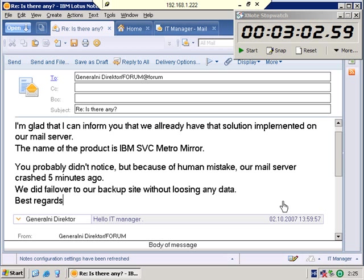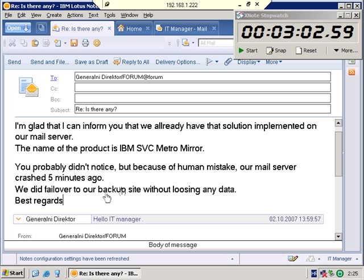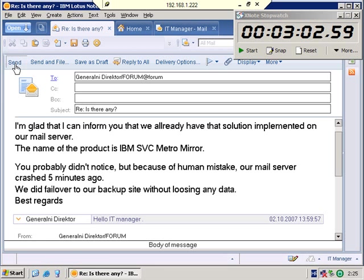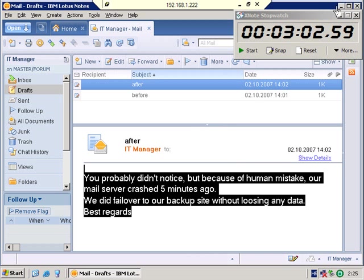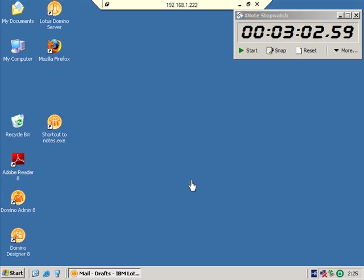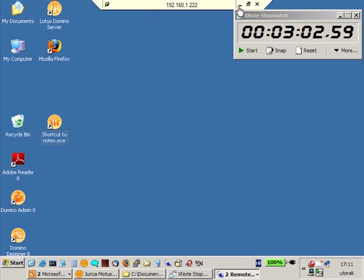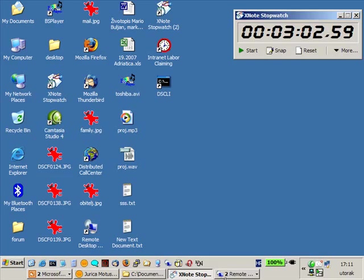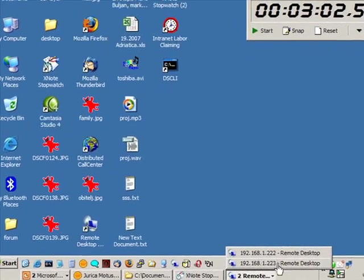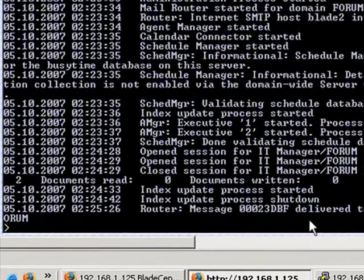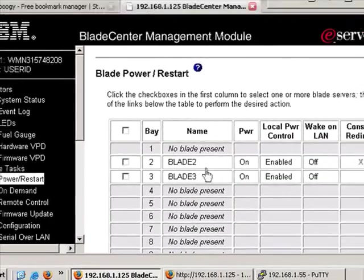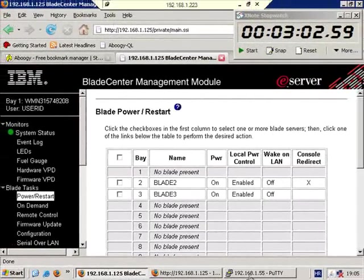So, it looks easy, but what we just did, we crashed server on one site and failover to another site without losing any data. And, okay, let's send this email. Let's see if the email... Yeah, router says message delivered. Blade 2 is on.